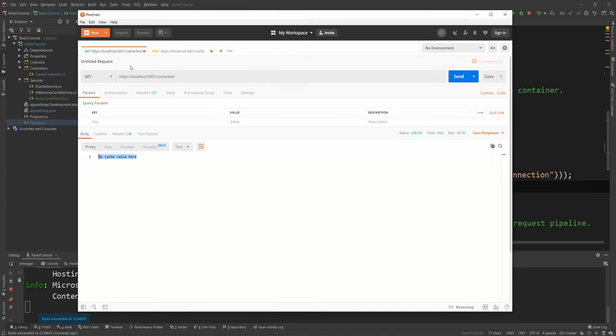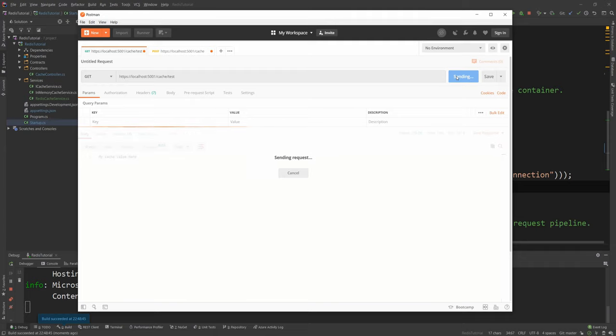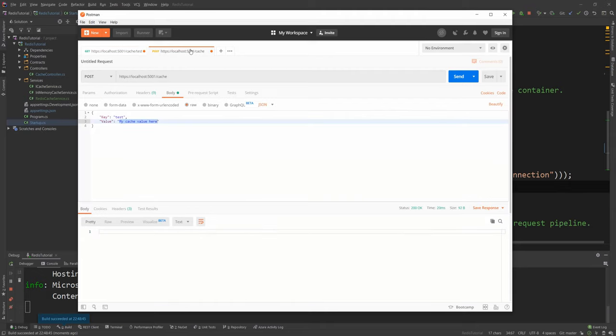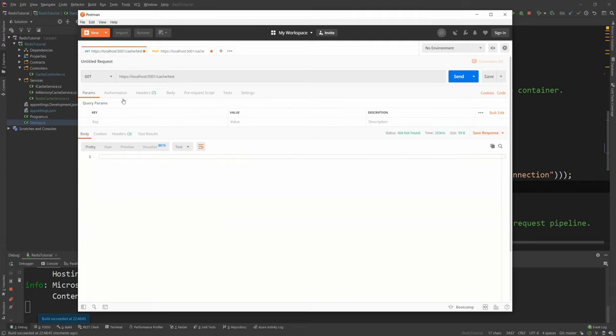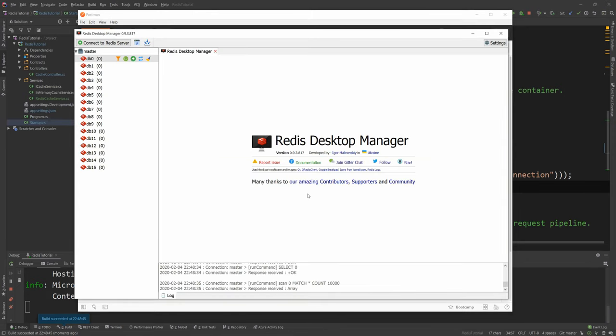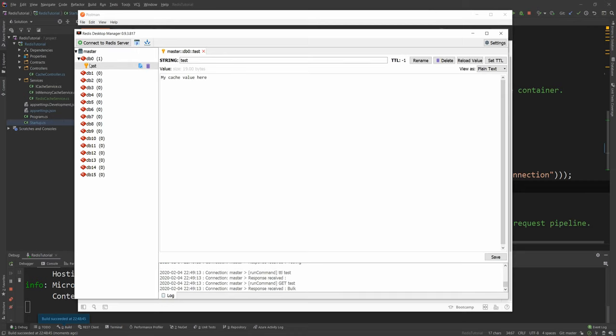So back in Postman I'm gonna try to get this value again and nothing comes back. This is good because nothing is in the cache actually. And now if I try to create this value I can say send and it says okay. And if I now do check my cache value is here which is awesome.